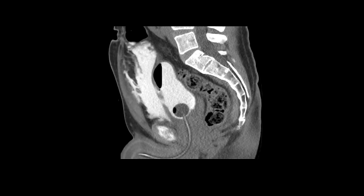Here is a sagittal CT-cystogram image where the bladder is filled with bright contrast material so that it is fully distended and any leaks become evident.